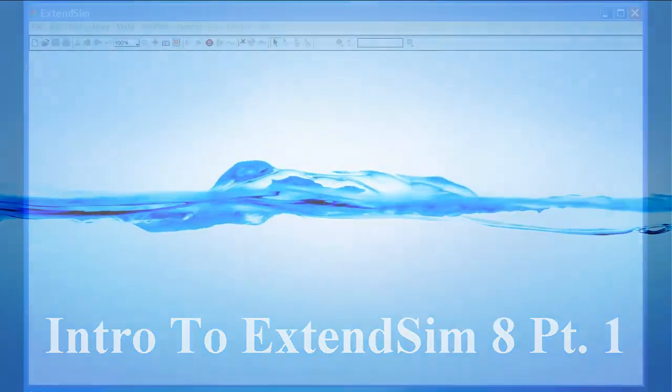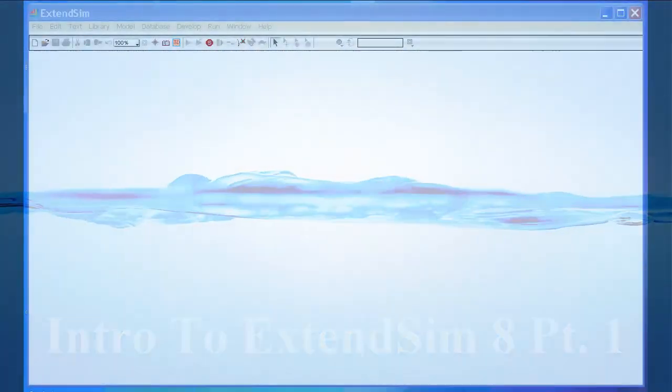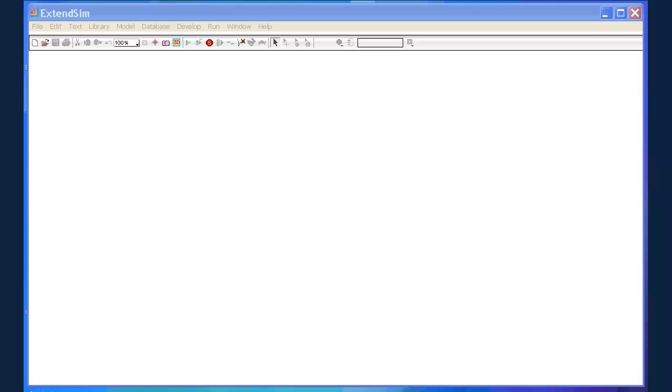We're going to set up a very basic MM1 queue, which is a single server queue. We will have items—you can think of them as patients—walking into a system. We'll have a queue which you can think of as a waiting room or just a waiting line. We'll have a server which may be a nurse or a doctor or a technician. And we will have those jobs or patients or customers exiting the system.